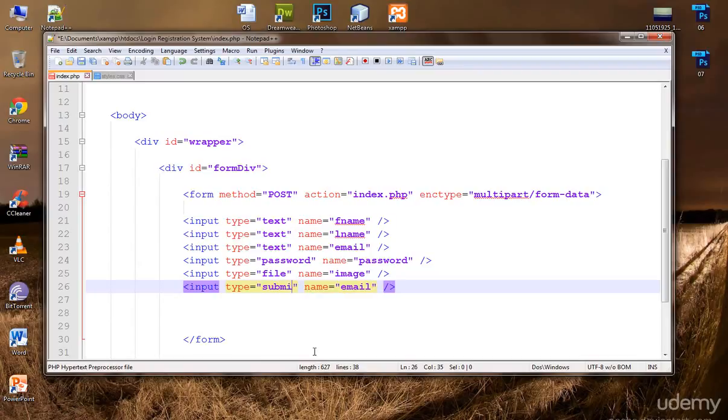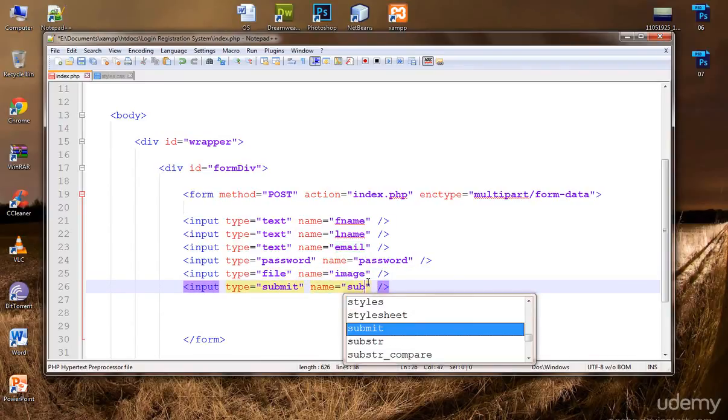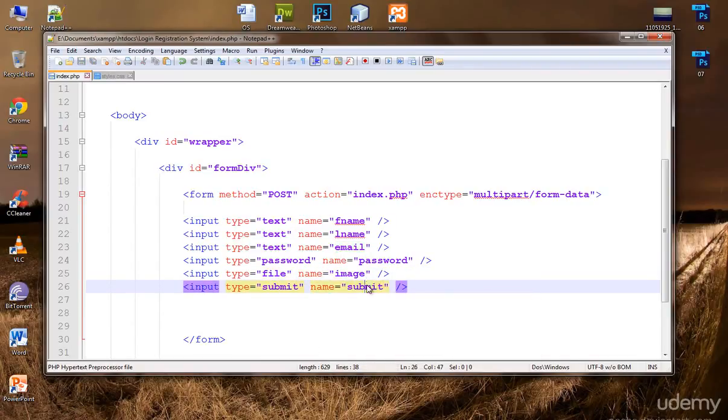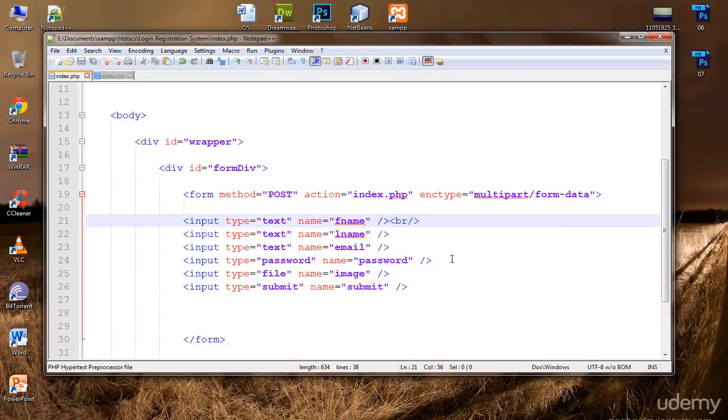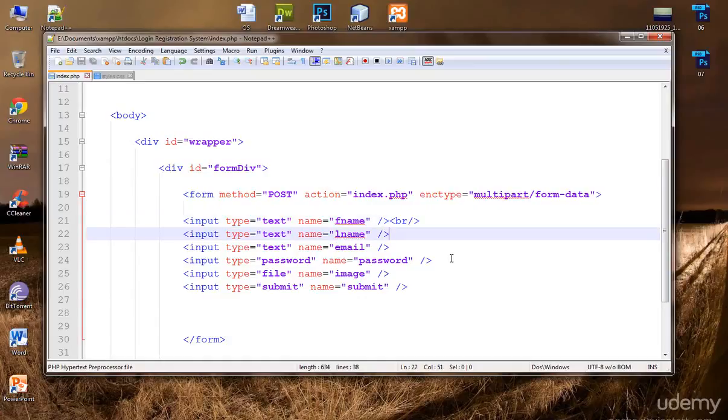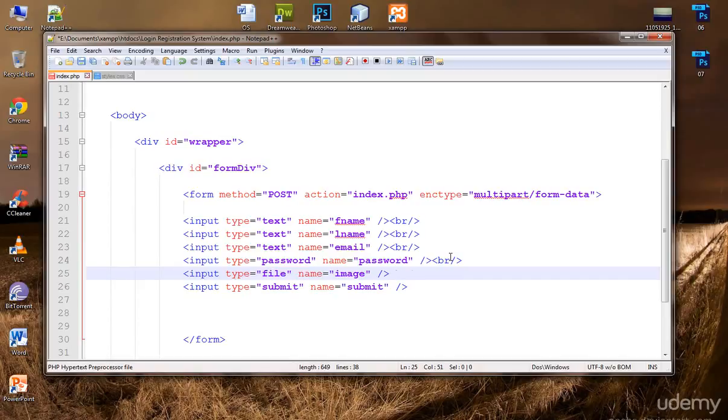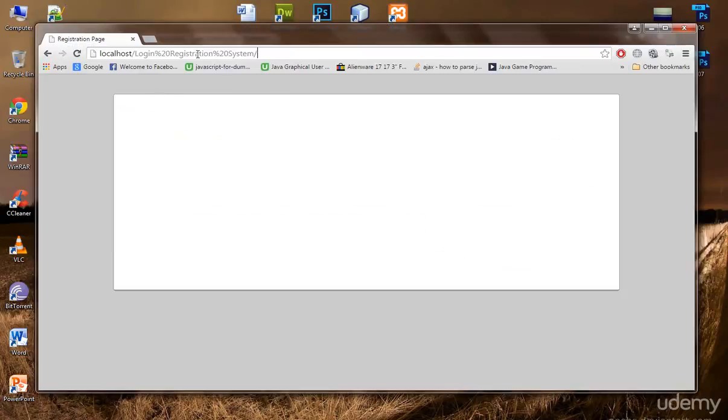Submit. And name, name also submit, or you can write anything you want. Now let's provide break tags because we don't want these input fields to be in the same line. So now let's see it in the browser. Refresh. So these are our cool fields.